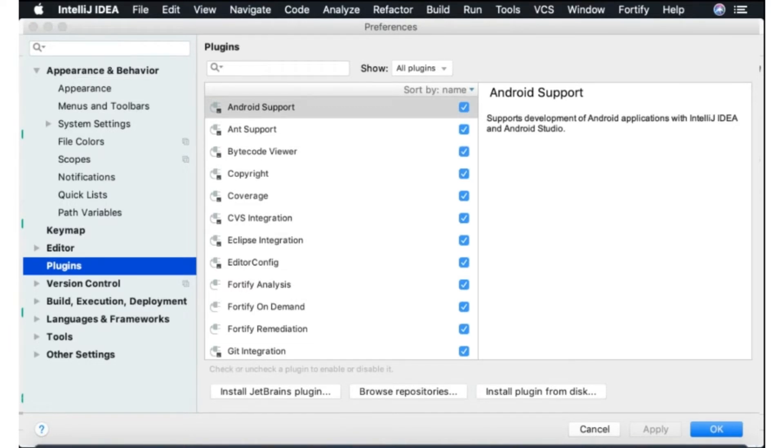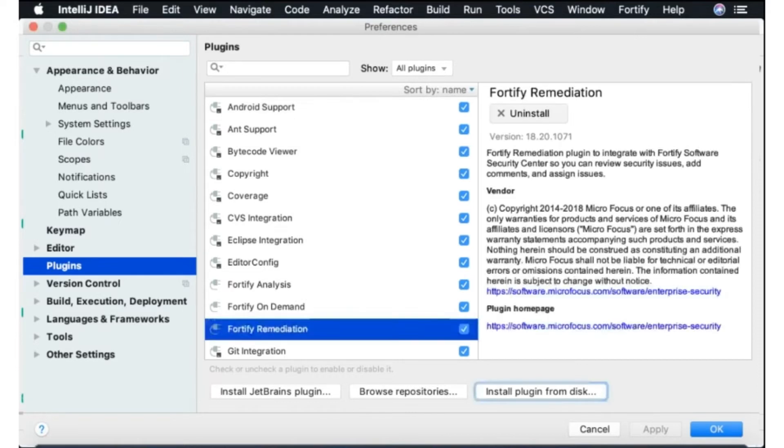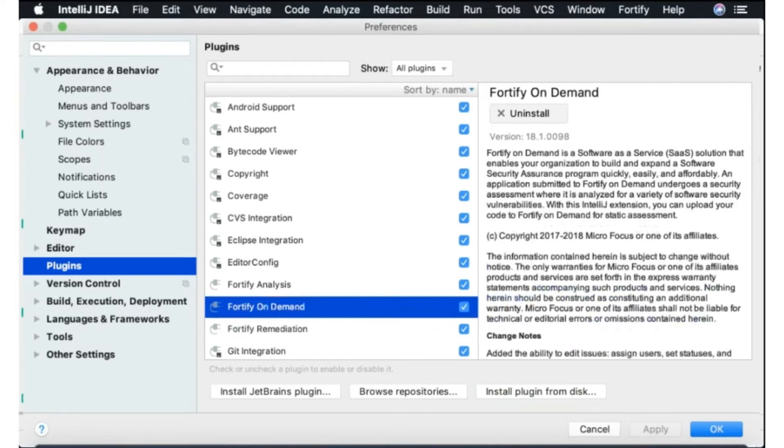So you can install that one as well if you want an API based experience that won't let you scan but it will let you look at results from software security center that have already been scanned.